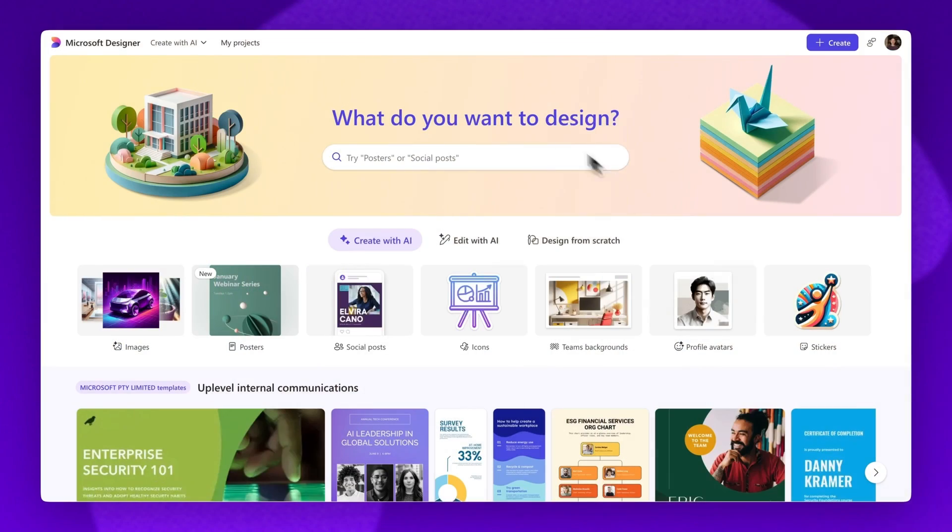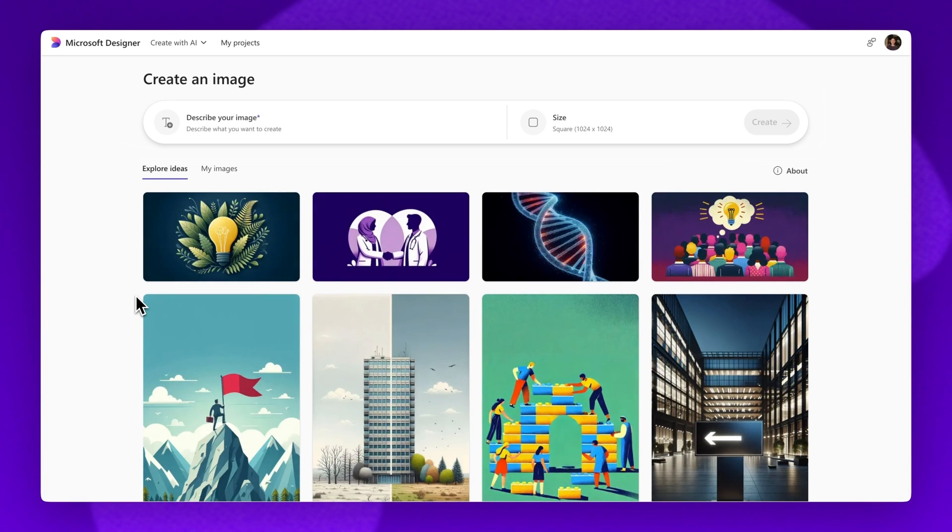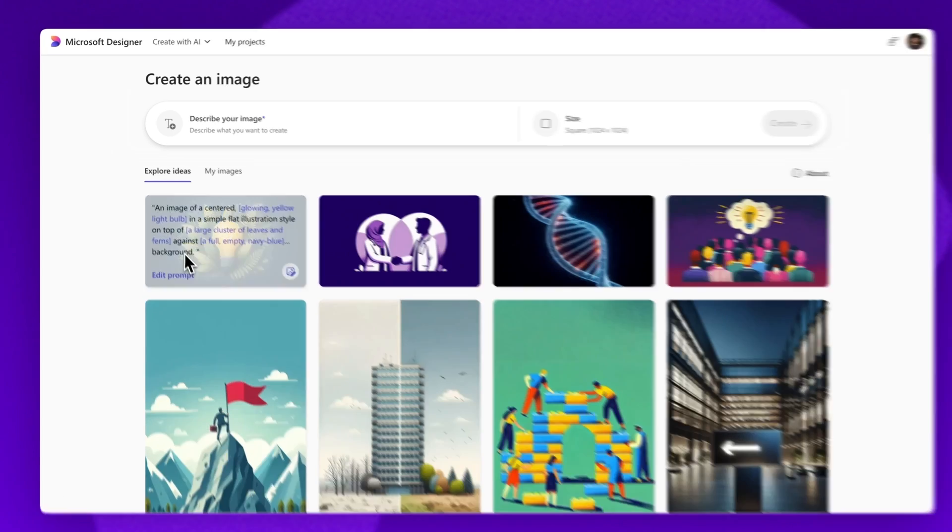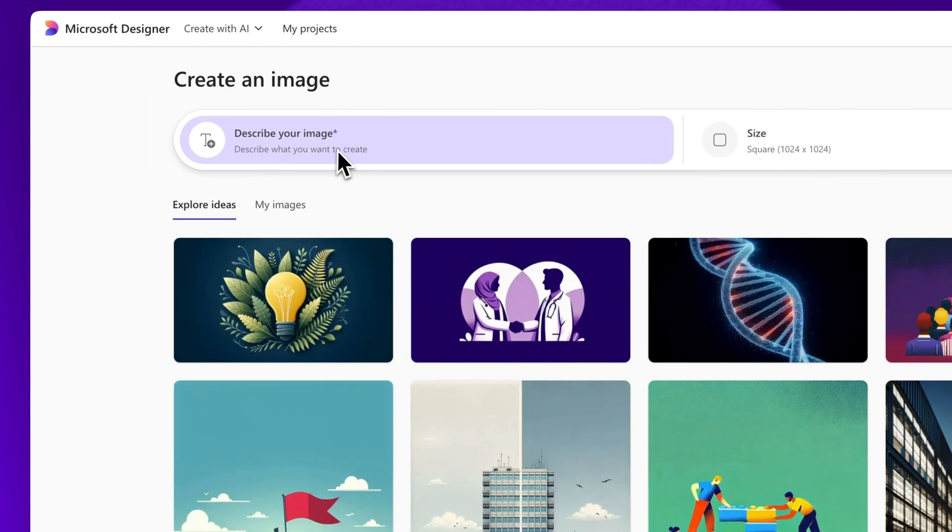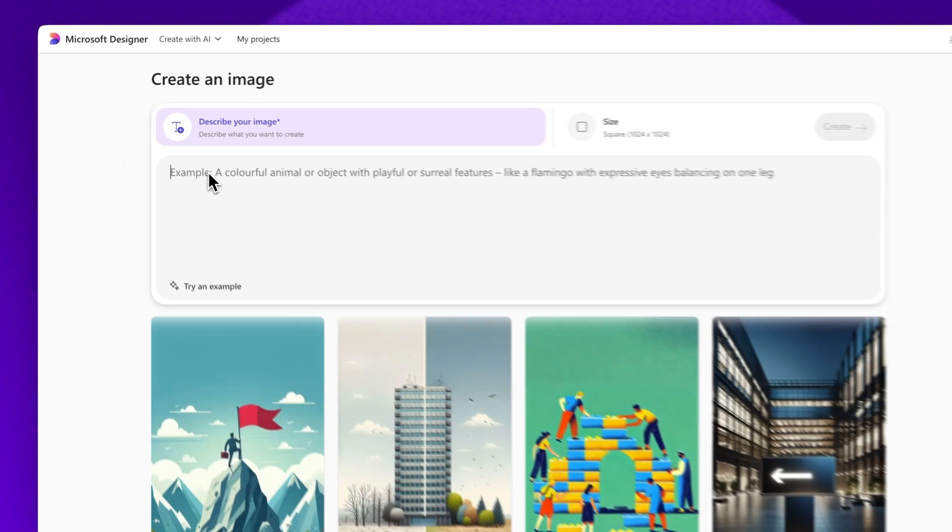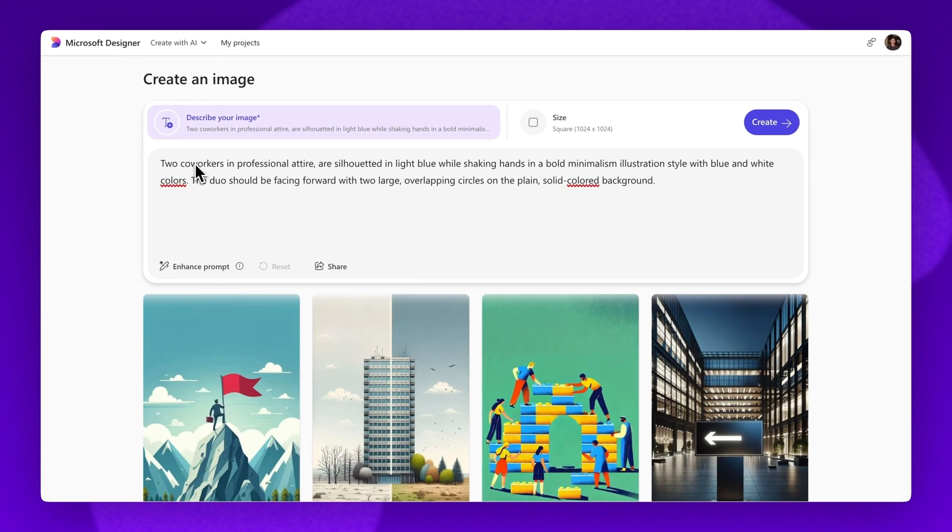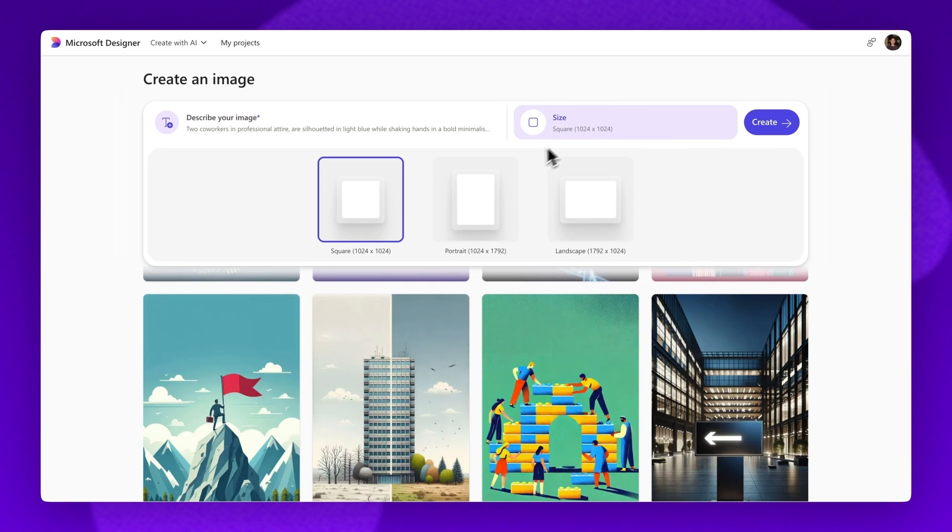Start by signing into Microsoft Designer and navigate to the Image Creator tool. To create a unique image from scratch, in the description of your image box, you'll type in an AI prompt. Once complete, choose your preferred image size from the options available.